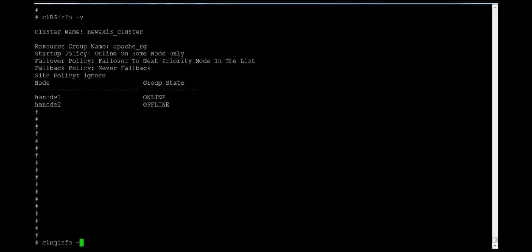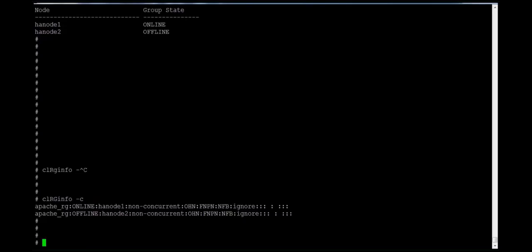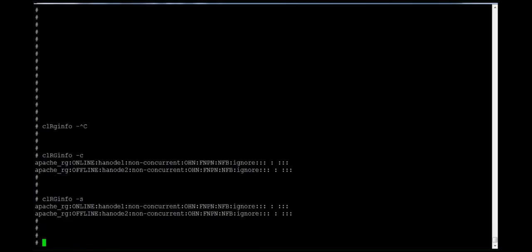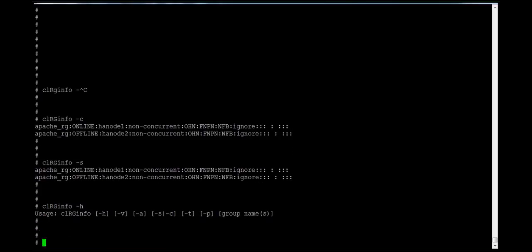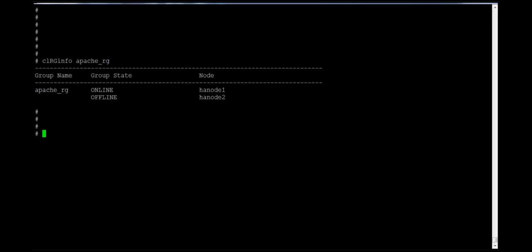Running clrginfo without options shows the same output as clrginfo -s. If you want to see what options are available, run clrginfo -h for help. If you want to get information on only a particular resource group, you can give the group name directly — for example clrginfo apache — and it will show only that particular group's information. This is useful when you have multiple resource groups.